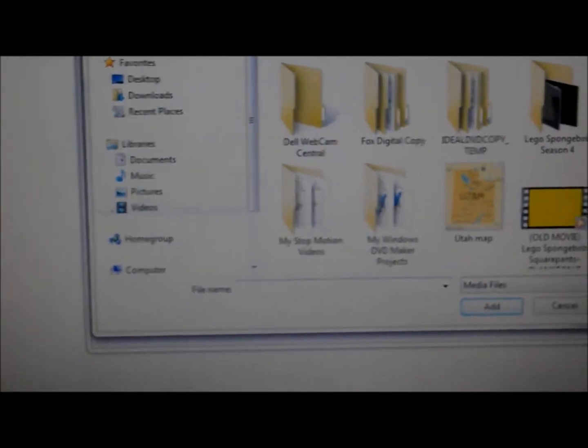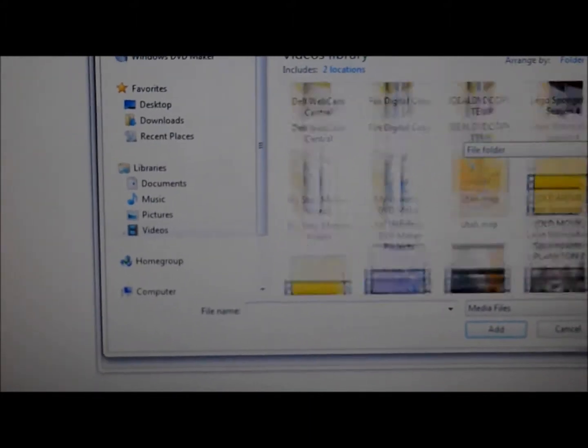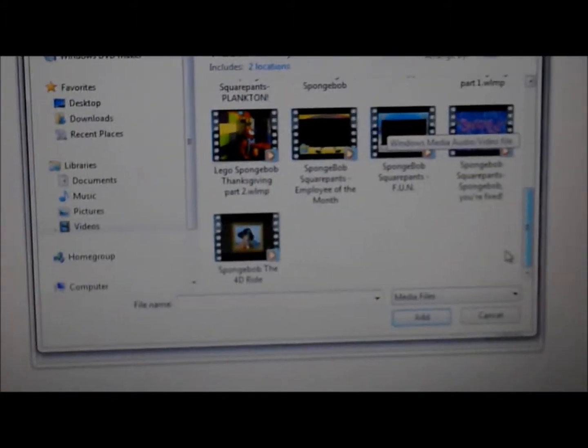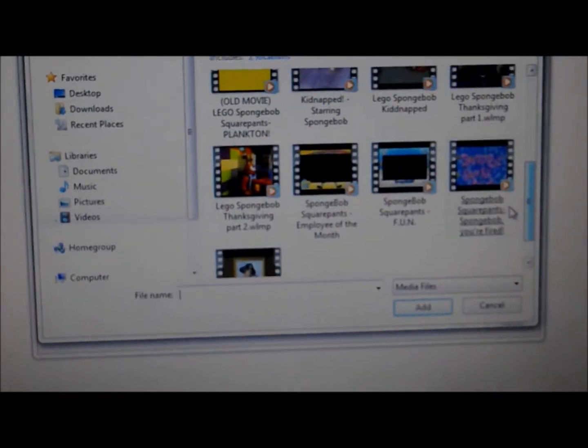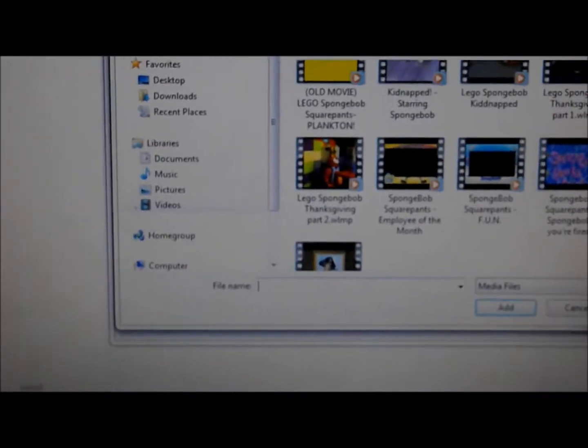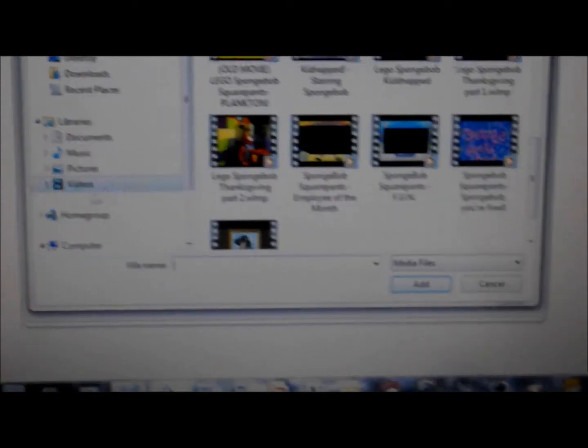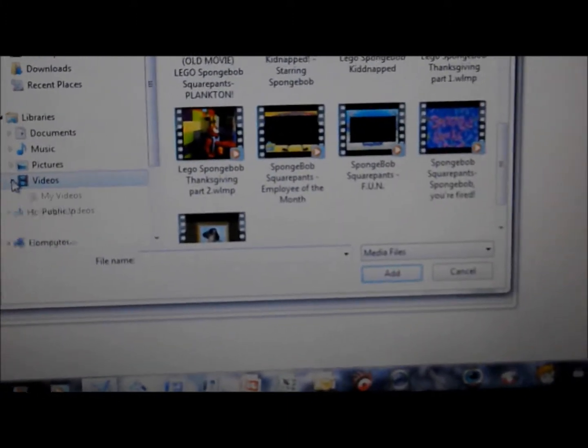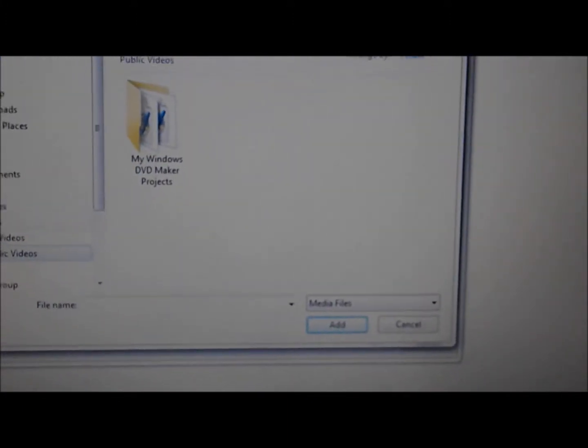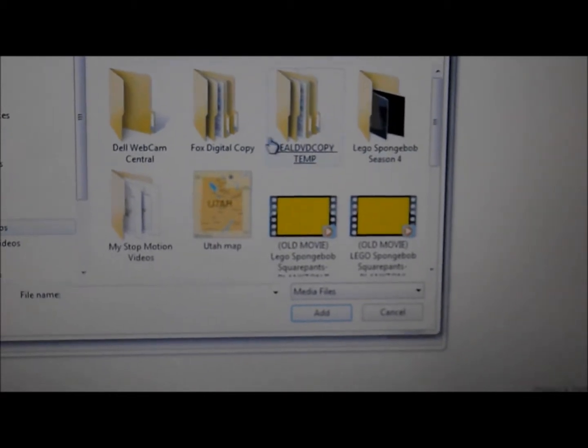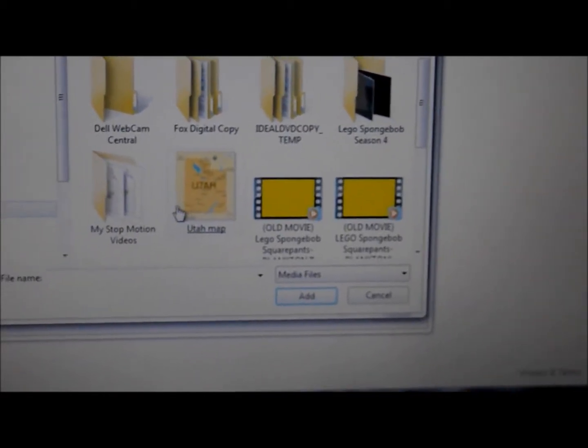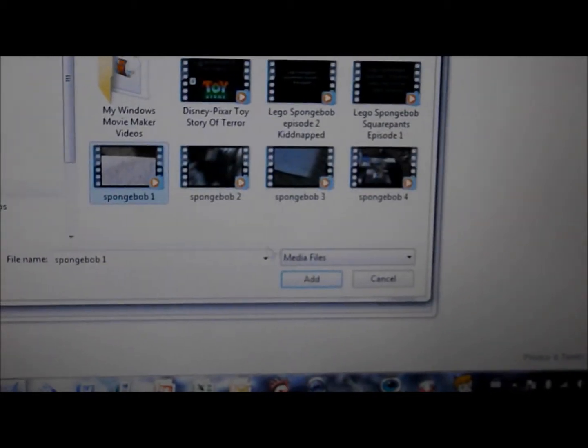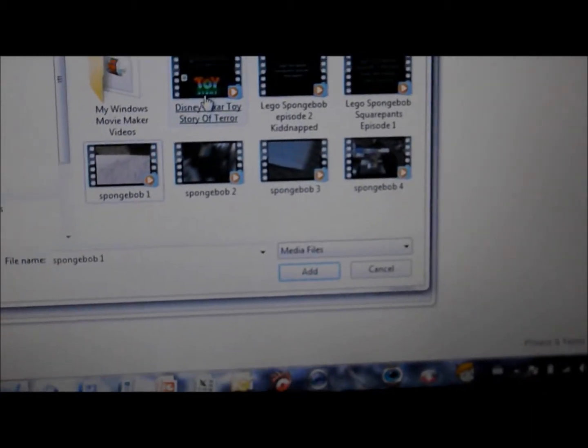Hold on. Let me just scroll down. Okay. Hold on. Let me just find a movie. I'll click videos. Let's find the light there. And here's Toy Story of Terror.